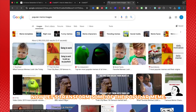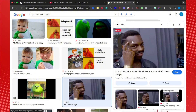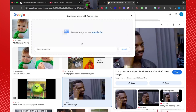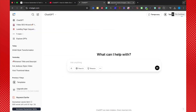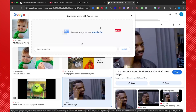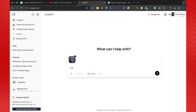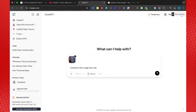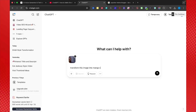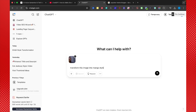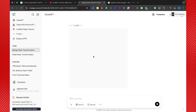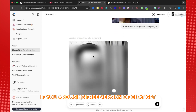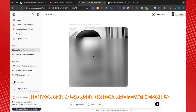Now let's transform some of the popular meme images into another style and see how it looks. While the image is in the process, let me share some important things. If you are using the free version of ChatGPT, then you can also use this feature a few times only.